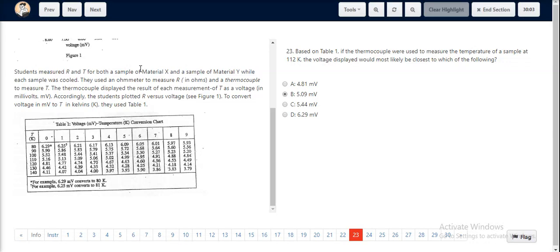In table 23, we are told to find out the voltage when the temperature of the sample is at 112 Kelvin. For this, we look at table 1.